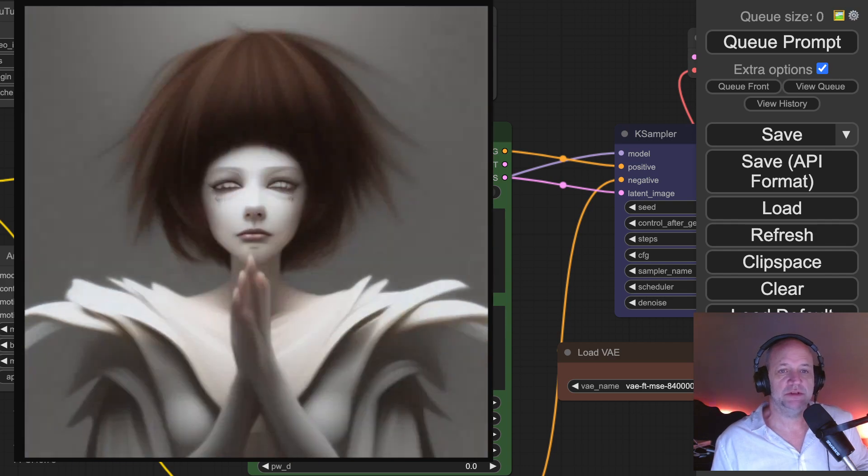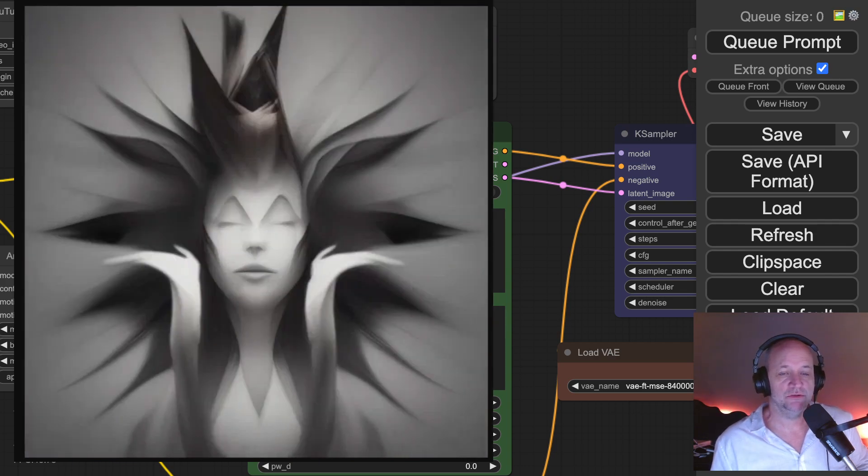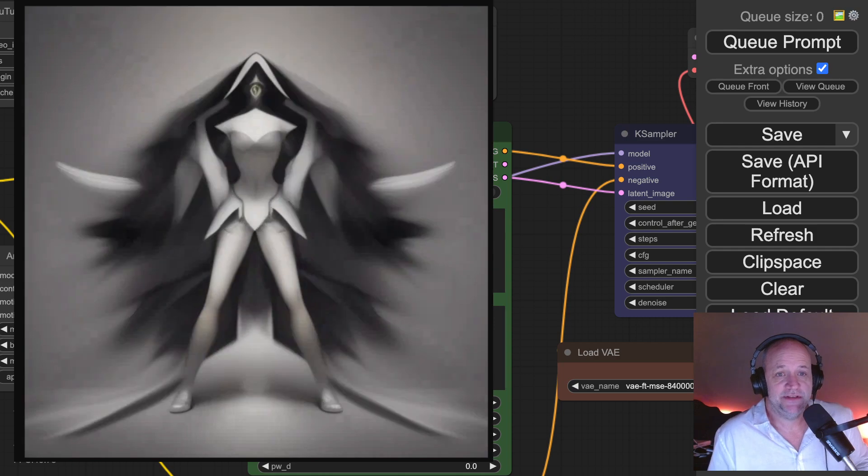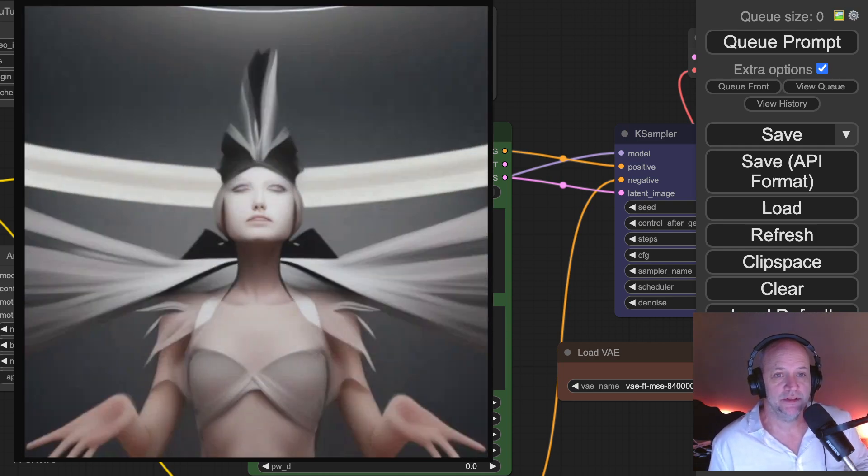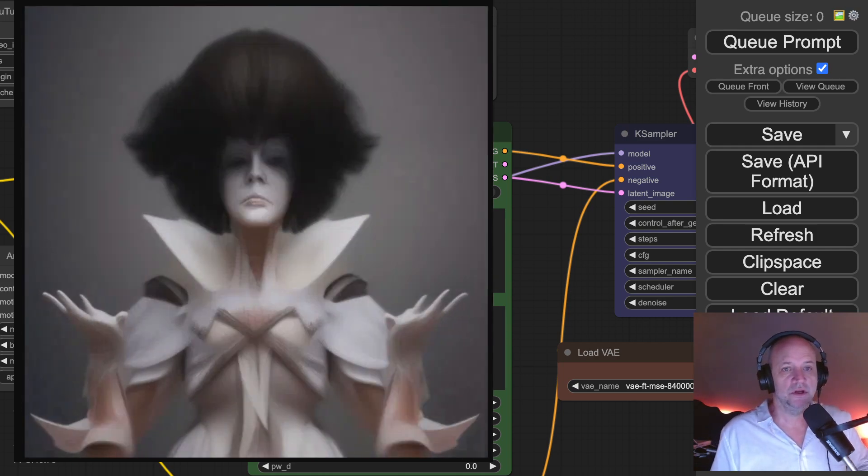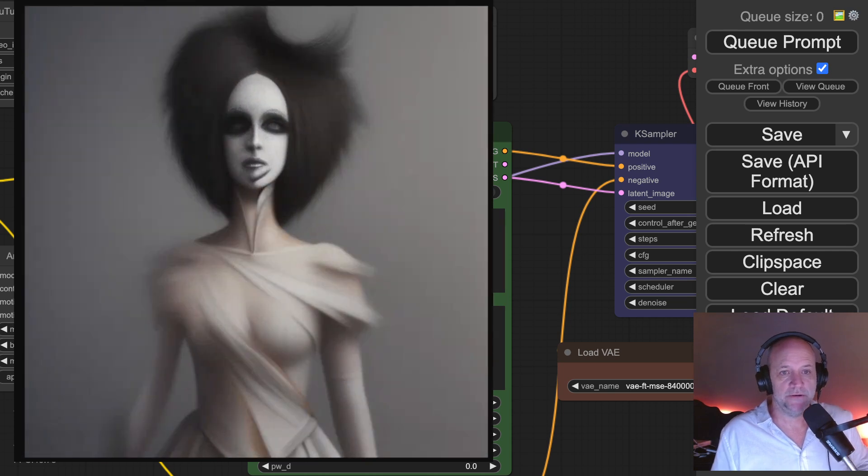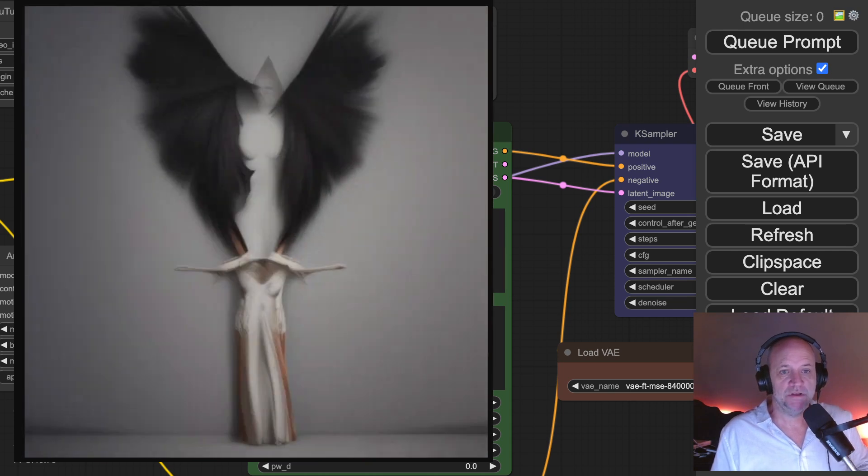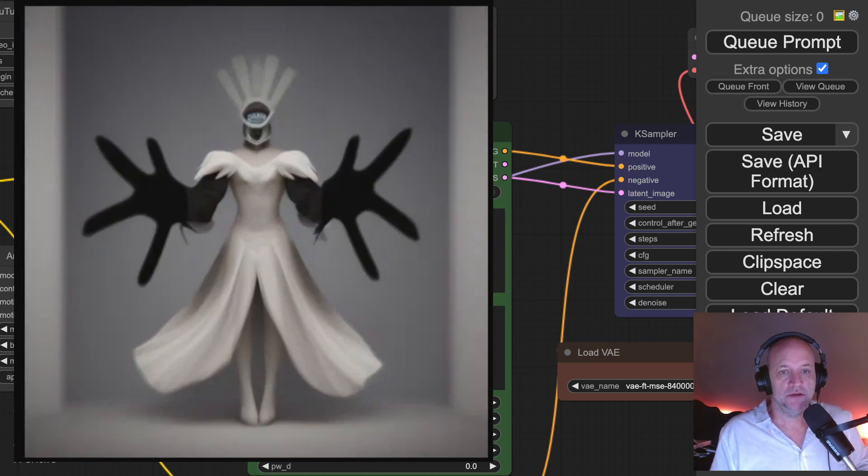The most sensational, inspirational, celebrational, Muppetational. You know, this is what we call the Muppet Show. And honestly, that analogy fits for so much more than just comfy UI.